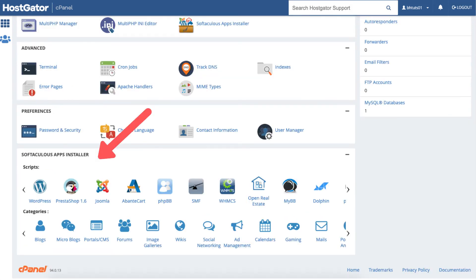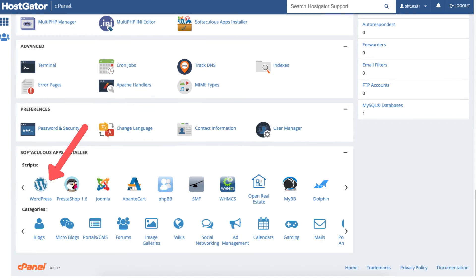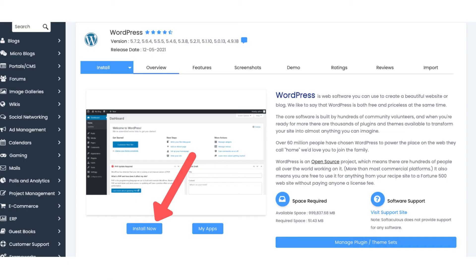Scroll all the way down to the bottom to the softaculous apps installer. Here you can choose to create your website with all the different website building platforms. You can browse them via category. The most popular is WordPress and that is what I'll be using for this tutorial. I'll click WordPress. Click the install now button.